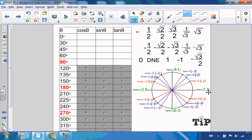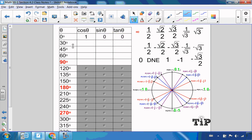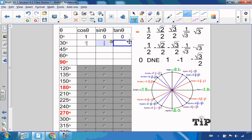Starting at 0 degrees — coordinates (1, 0). The x-coordinate is our cosine value of 1, our y-coordinate of 0 is our sine value, and 0 divided by 1 is just 0 for tangent. For 30 degrees, the x-coordinate is √3/2, so √3/2 is the cosine value, and the sine value is the y-coordinate, which is 1/2. The tangent is the ratio of the numerators: y over x, so 1 over √3.